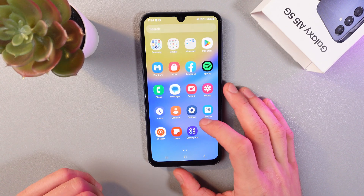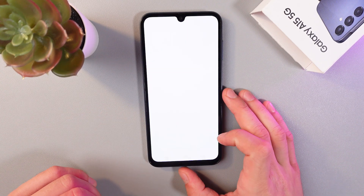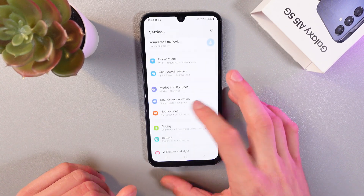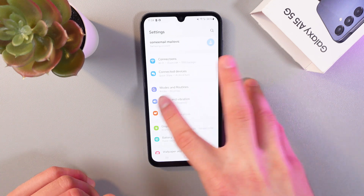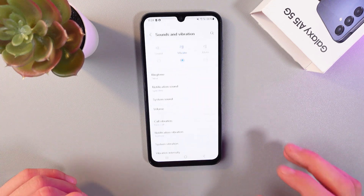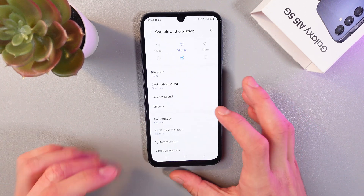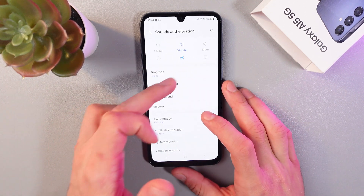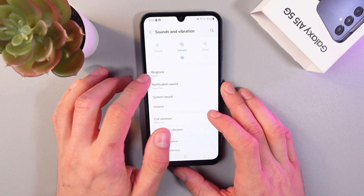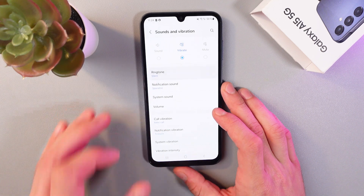So in order to do that, go to your settings. Here scroll down to the sounds and vibrations tab, click on it, find your ringtone section, and tap on it as well.